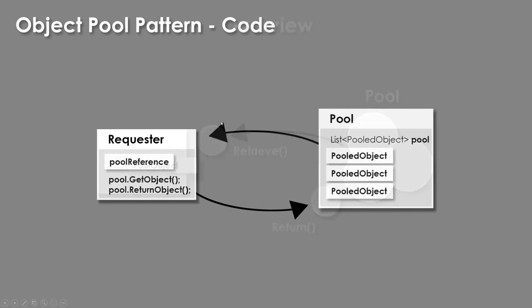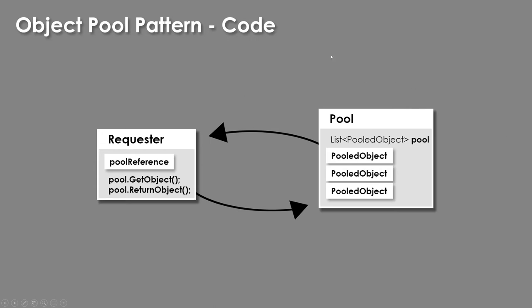And a little bit about how that code's going to look. It's going to be way more complicated, of course, but we're going to have a pool of an object, and this will just be a list of pooled objects. And inside of Unity, it's actually even more complicated because we need that to be a game object in many cases. We're going to have our requester,